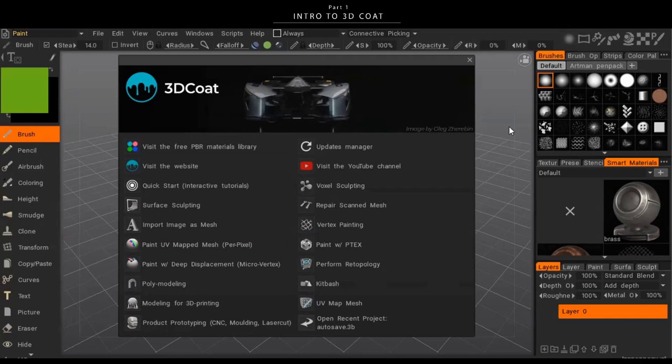ZBrush is the more popular program by far — it's industry standard for sculpting and can do really highly detailed stuff. But I think 3D Coat is a little bit simpler, easier to learn, and easier to use, at least for concept art. That's kind of why I got into it, and now I just know it more than I know ZBrush, so that's why I use it.